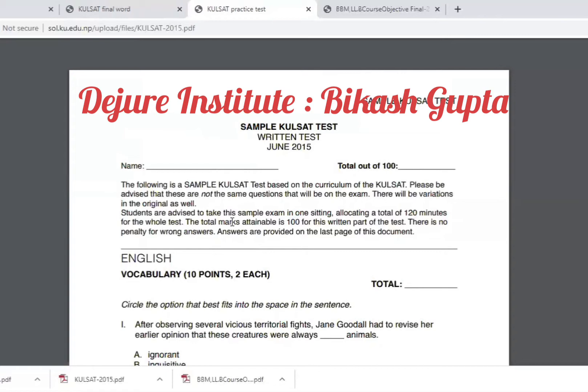The test includes sample questions. At the Kathmandu School of Law, this is the LLB entrance admission test.